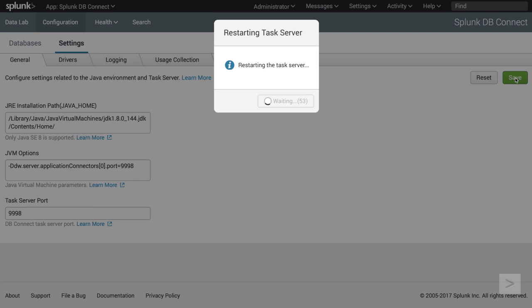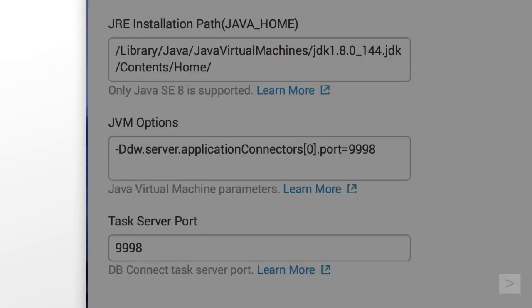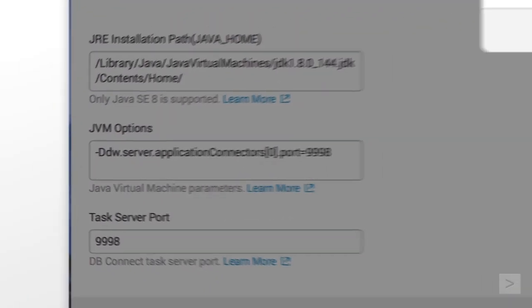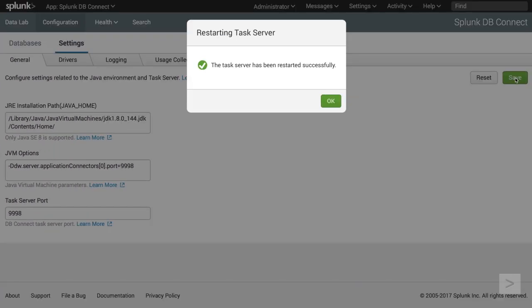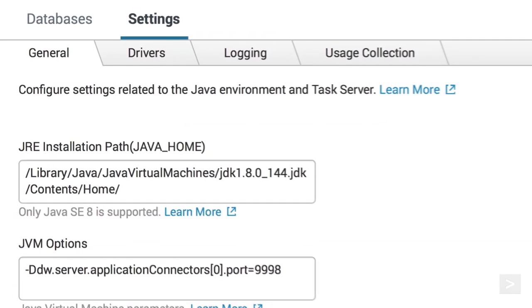An alert window appears as Splunk restarts the task server. While it does, the JVM Options field automatically fills with our server settings. Once the task server restarts, we click OK.